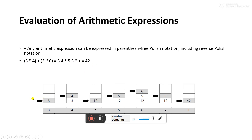To evaluate 3 4 × 5 6 × + using a stack: PUSH 3, PUSH 4, then MUL — the result 12 is pushed onto the top of the stack. Then PUSH 5, PUSH 6, then MUL — the result 30 is on top of the stack. When ADD is called, 12 and 30 are added and the result 42 is stored at the top of the stack.